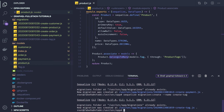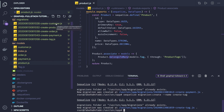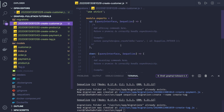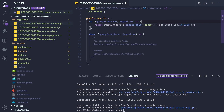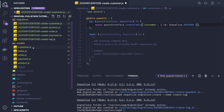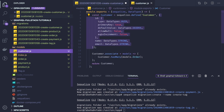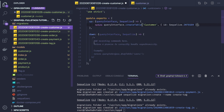So we have customer, order, product, tag, payment — we have everything. Now we just need to fill in the data. For customer, we can reuse the code. We need to replace the entity type with 'customer' and the columns, which we can get from the customer model.